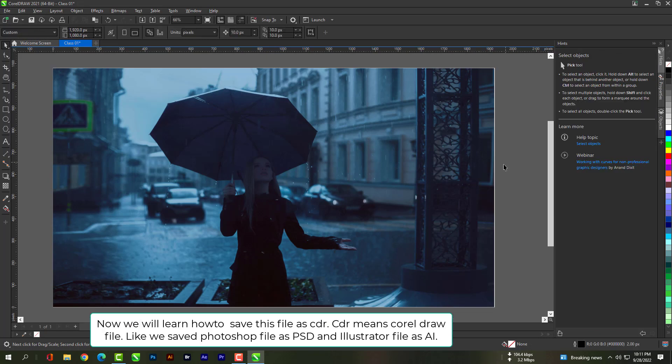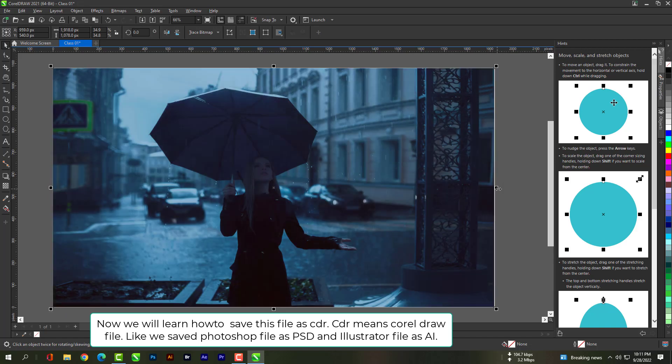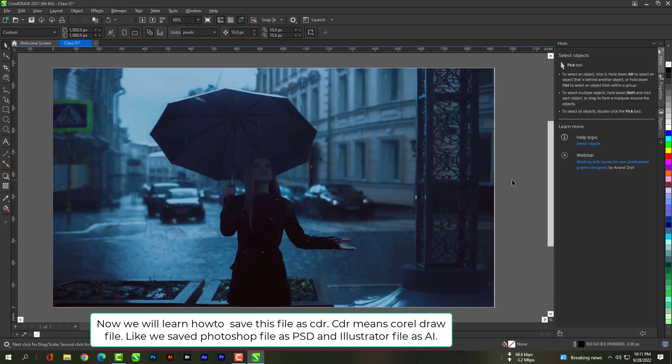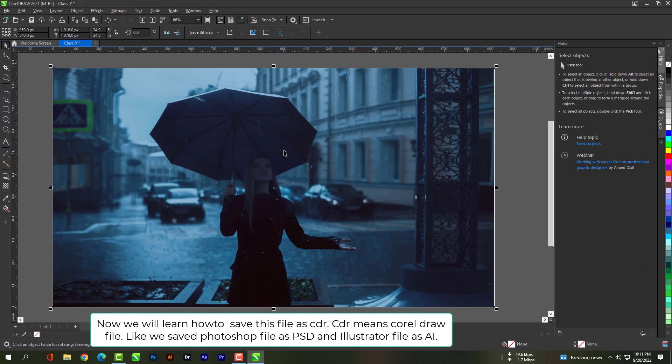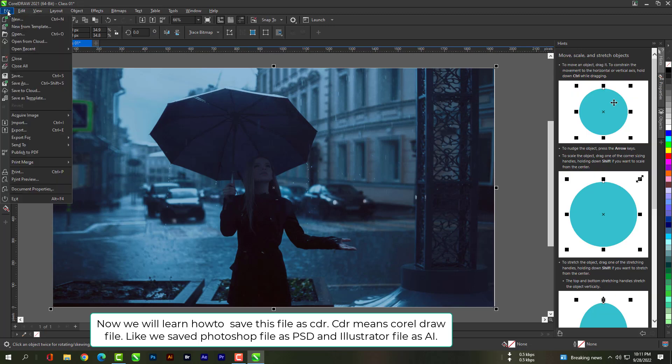Now we will learn how to save this file as CDR. CDR means coral draw file. Like we saved Photoshop file as PSD and Illustrator file as AI.